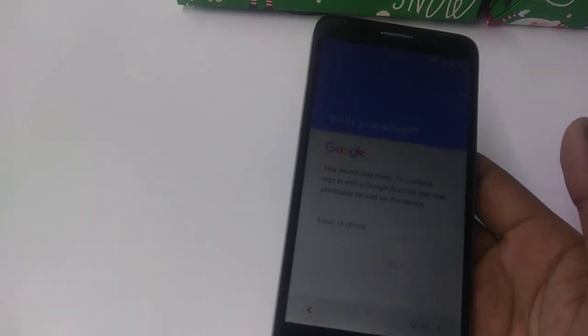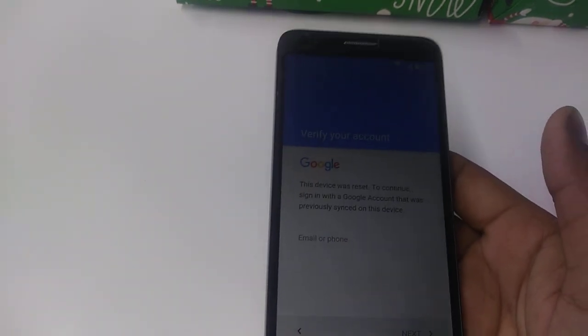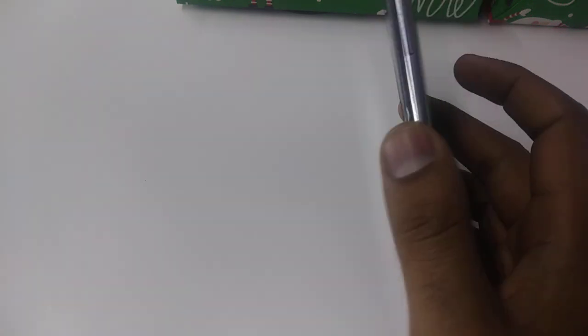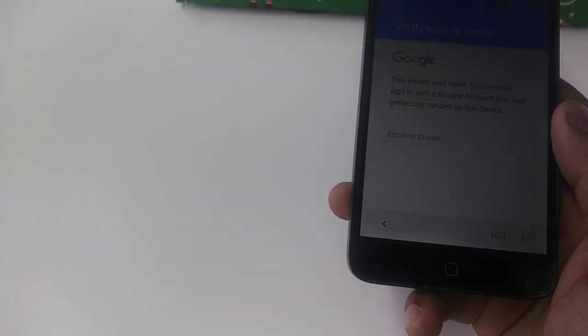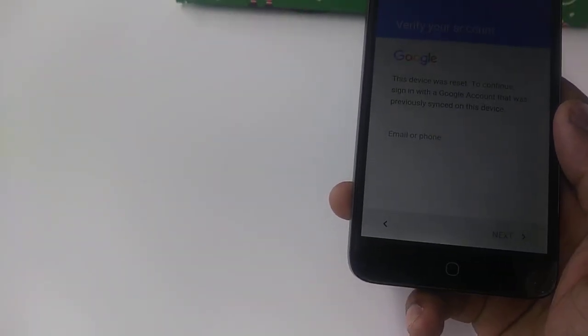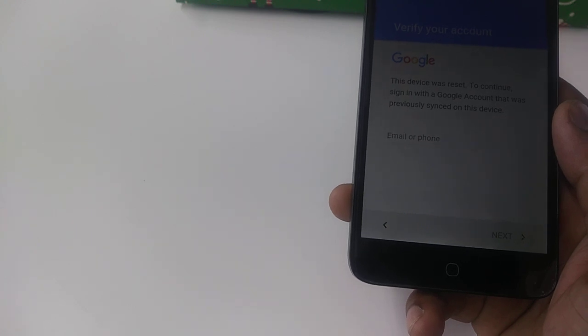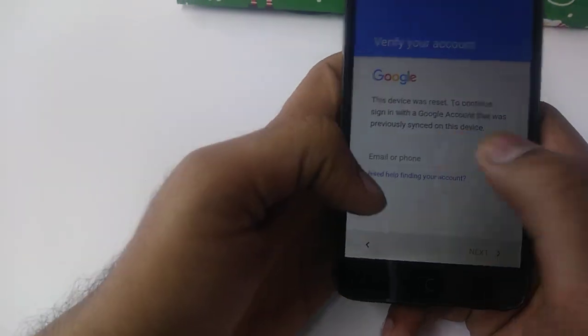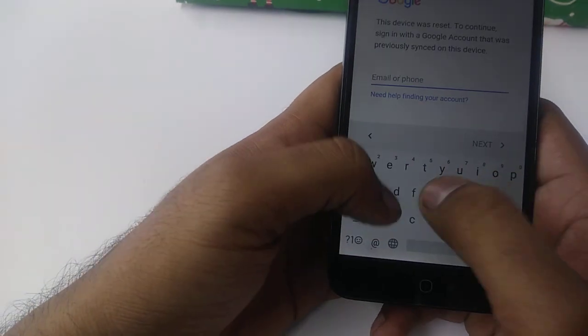Hello guys, it's me Z from Wireless Solution, and today we are going to work on the Alcatel Furious 4 to show you how to bypass the Google account verification.